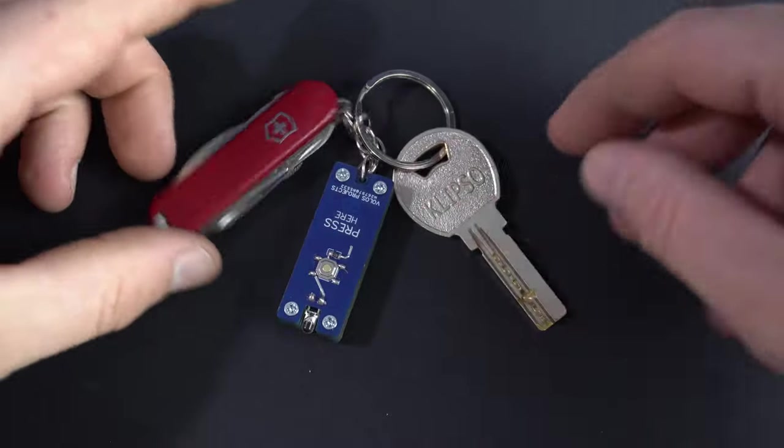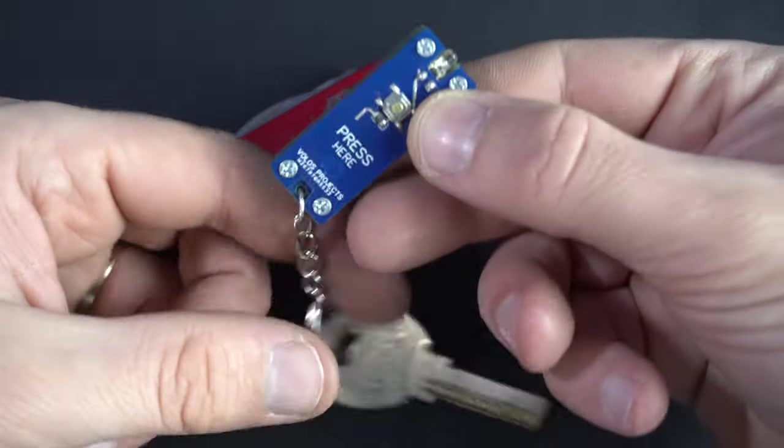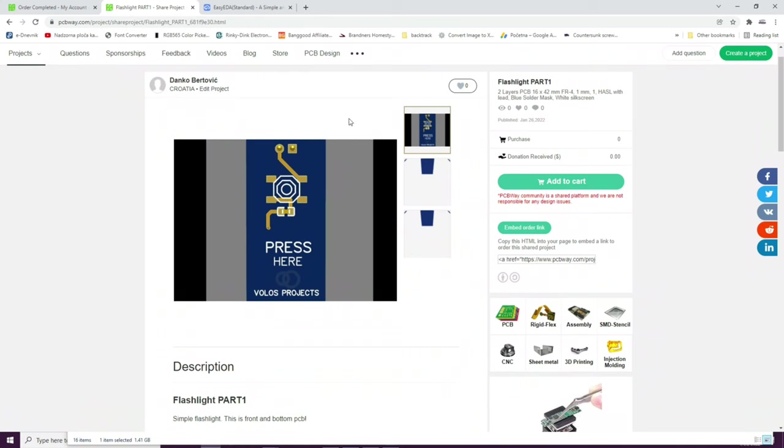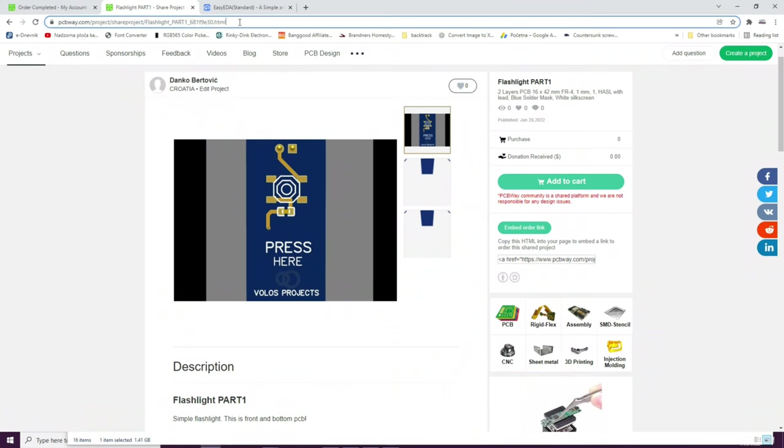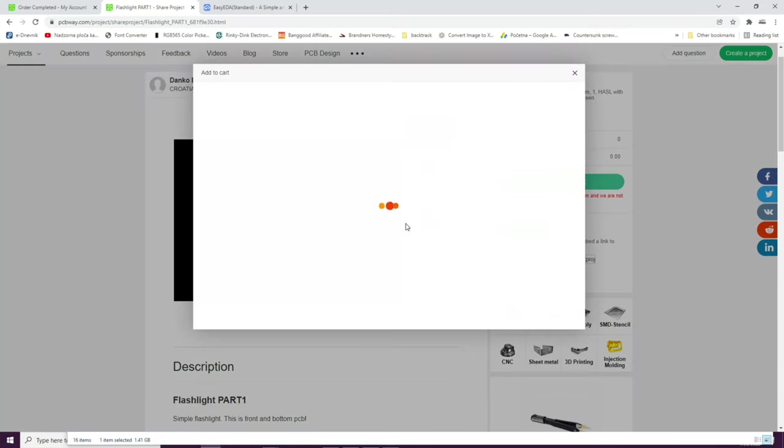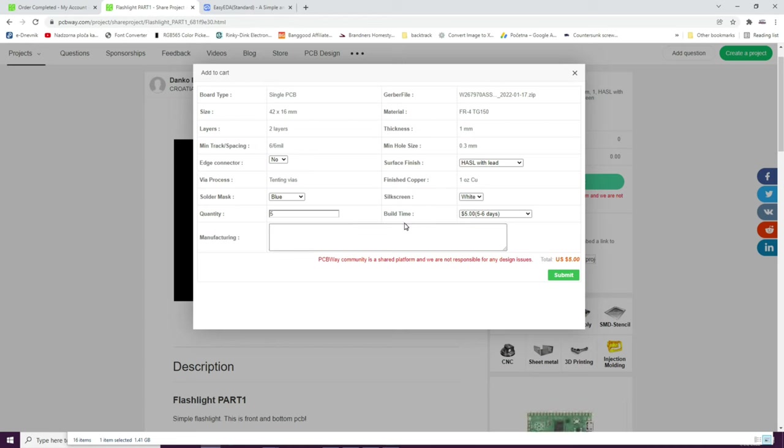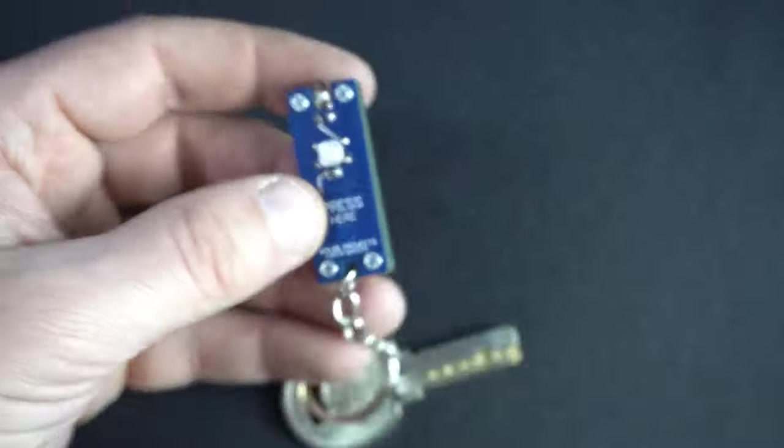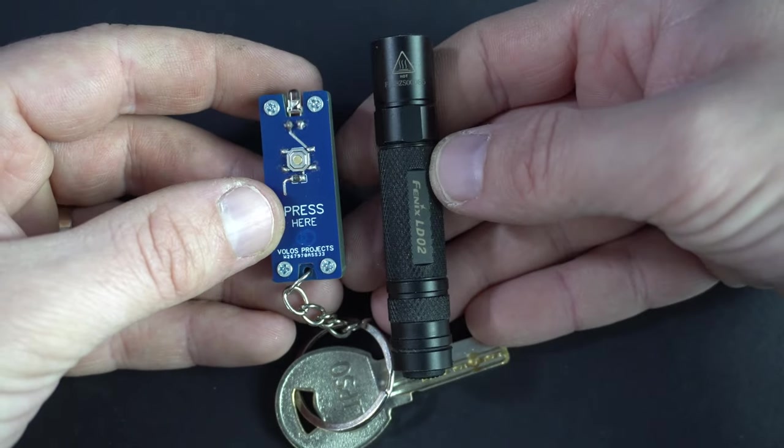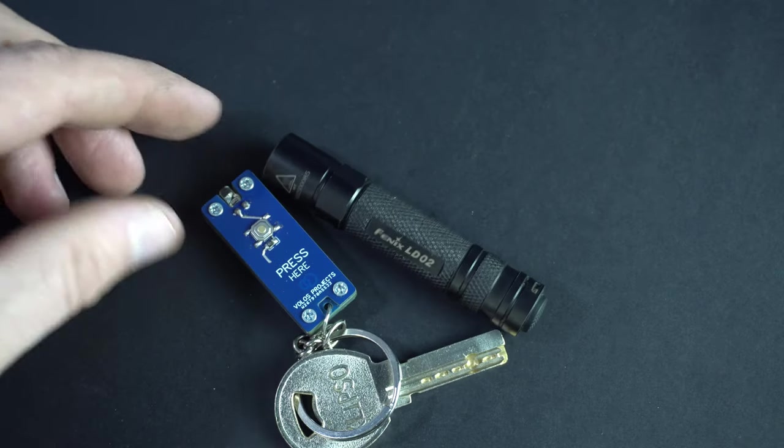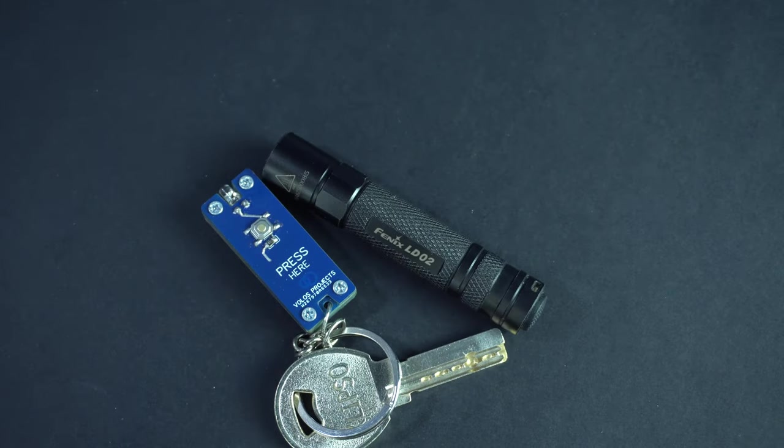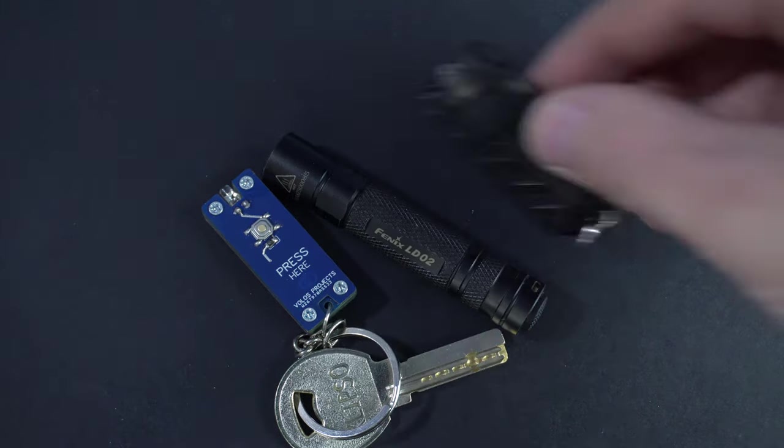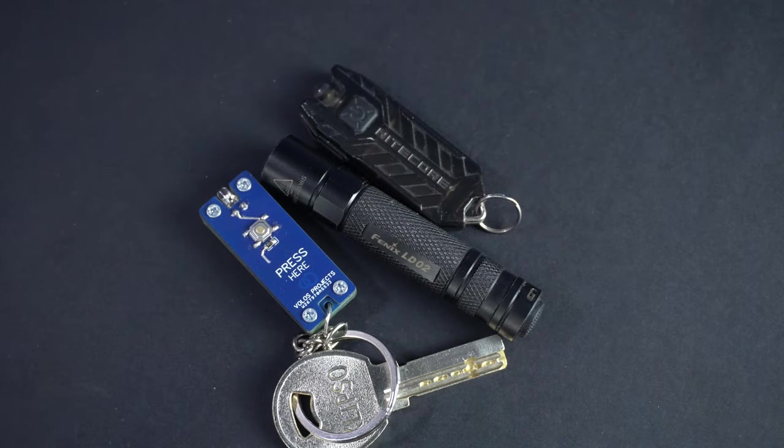You can see it next to my mini Swiss Army knife. This thing is really small. I share this project on PCBWay site, you can order it, links are in the description. And keep in mind when ordering you will be able to choose color and thickness of PCBs. Thickness of my top and bottom PCBs is 1mm and thickness of middle ones is 1.2mm. You can buy 10 of each type for $10 plus shipping. This will be enough for maybe 3 flashlights.